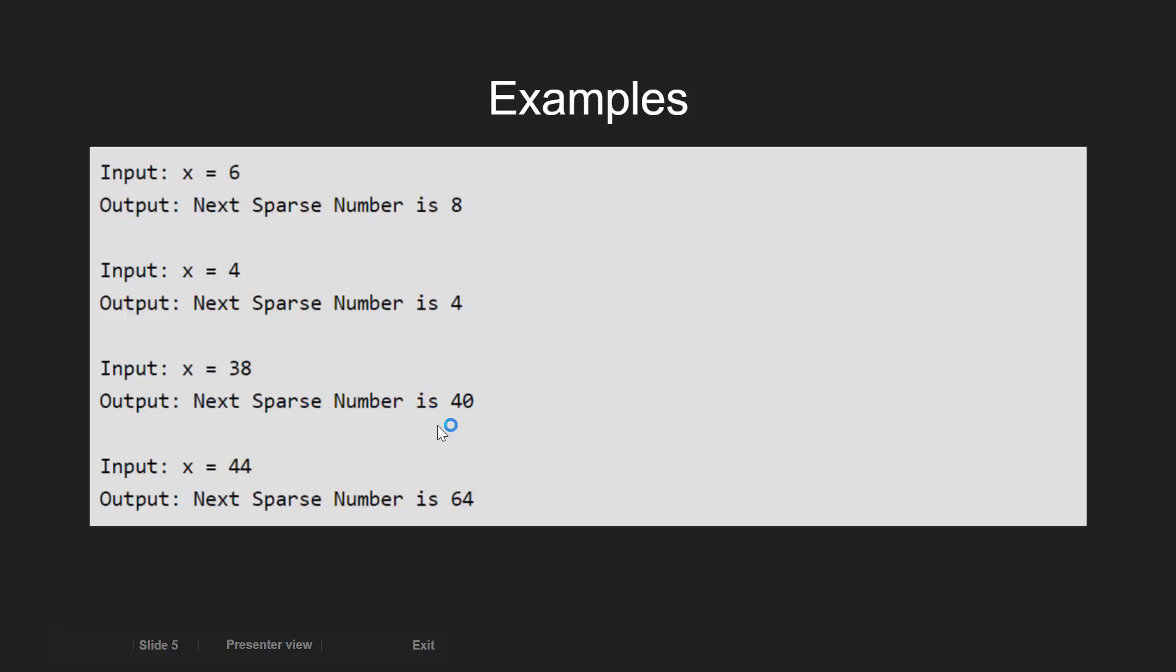And for x equal to 44, the output is 64. Here, it should be noted that 8, 4, 40 and 64 are the sparse numbers.